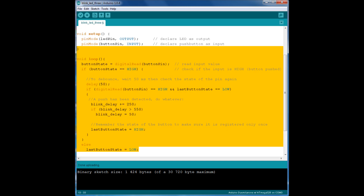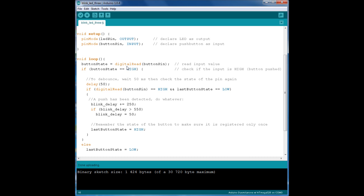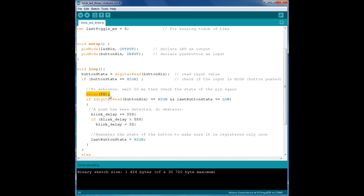We'll start off with the button detection. First, we read the button state by using the digitalRead function. If the button state pin is high, then we go into this next block of code, which is defined here. Next, a delay of 50ms is introduced before the pin is checked again. We check the pin again to make sure we are not detecting any bouncing. As you can see in this if statement, we also check if the last button state was low.